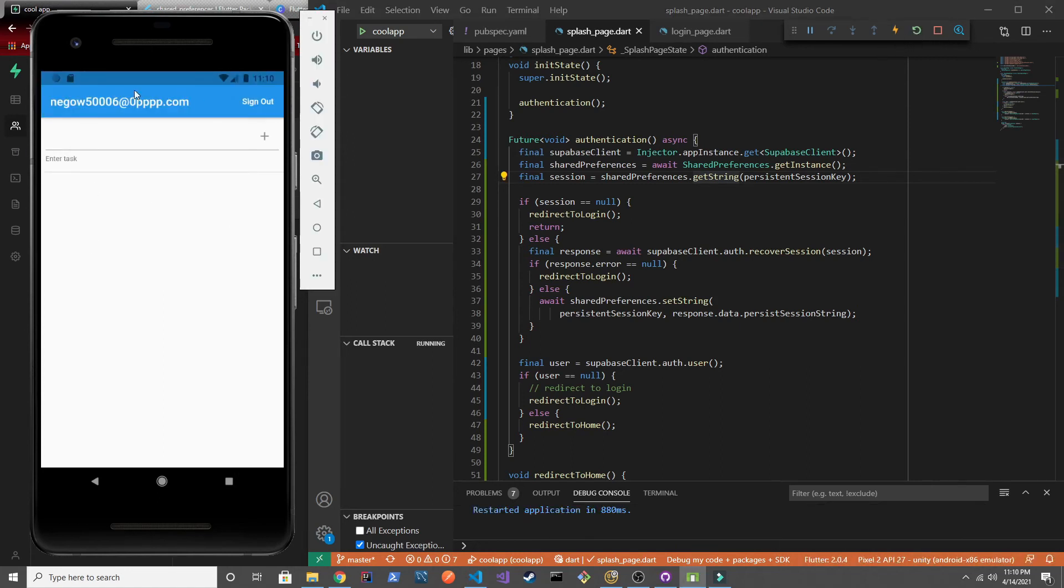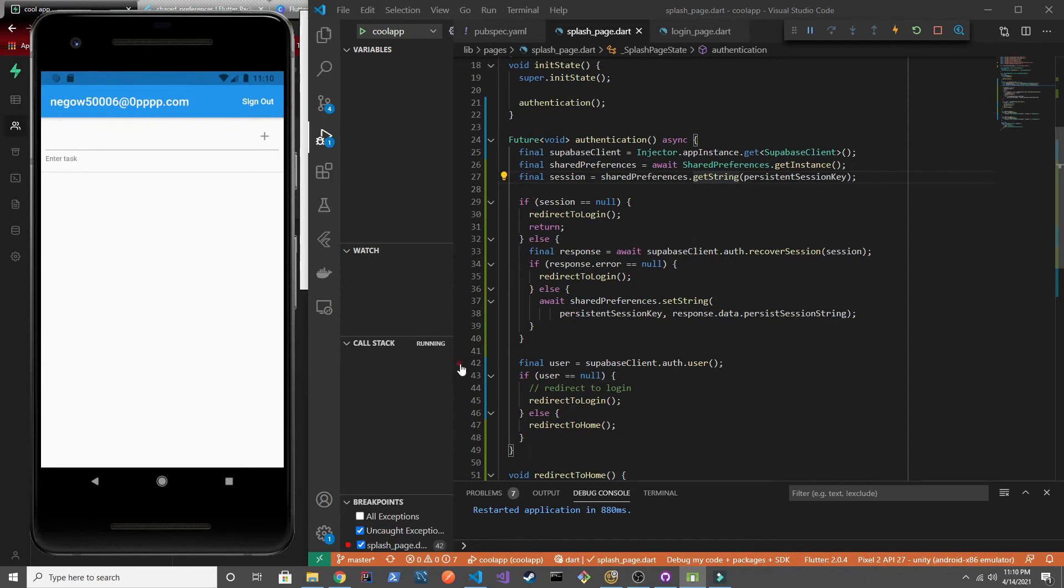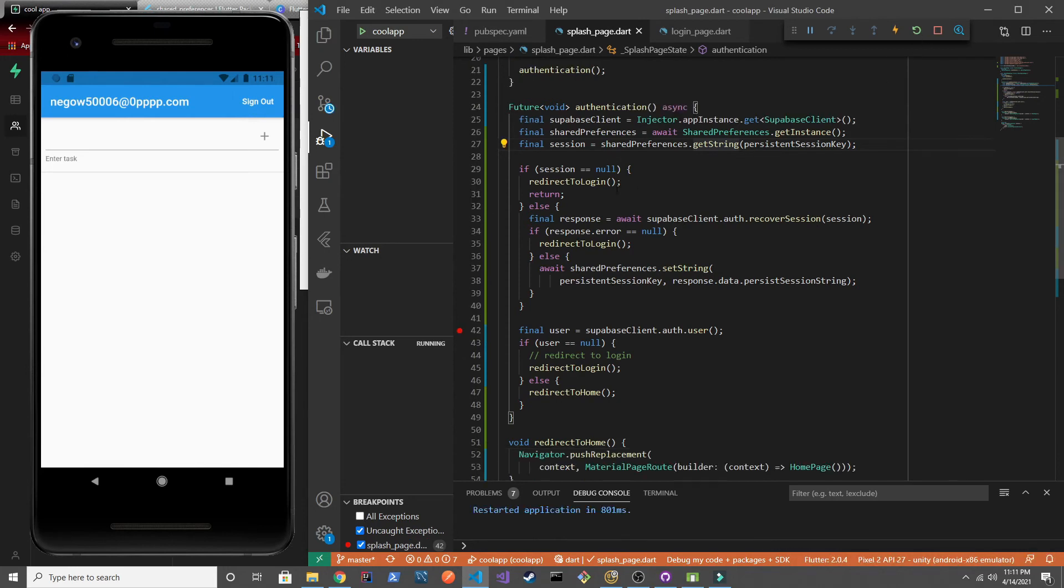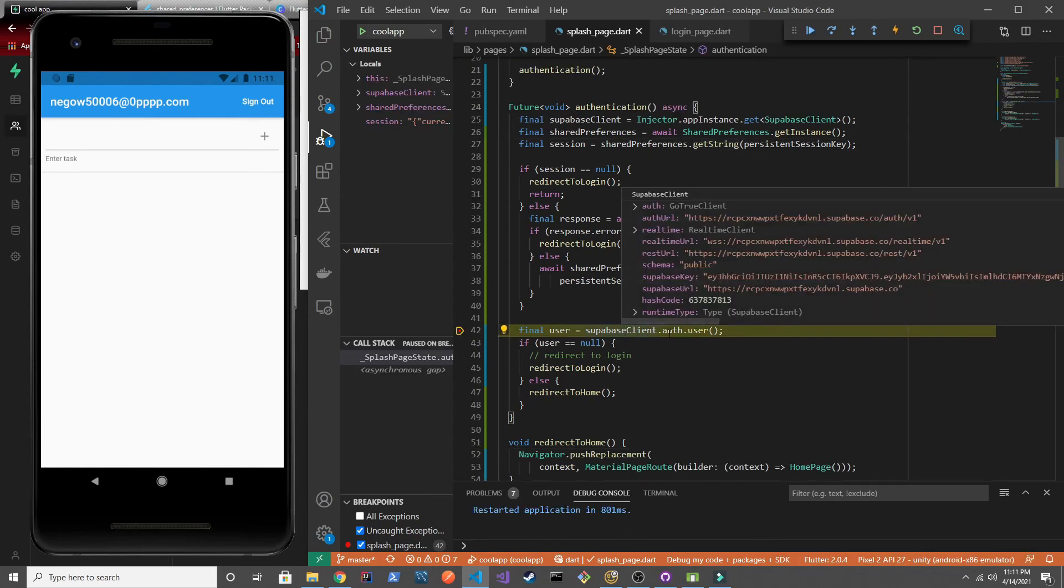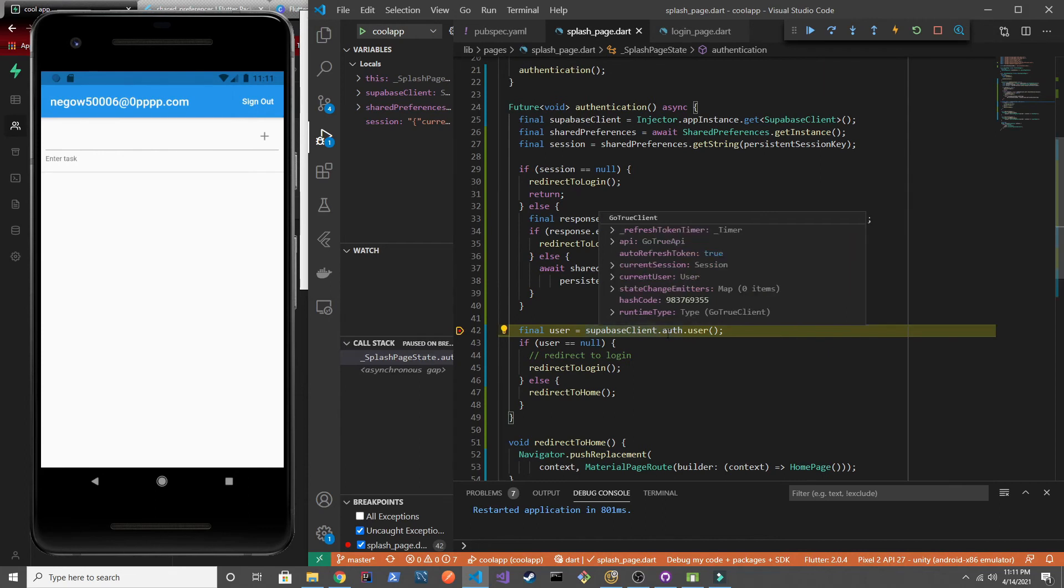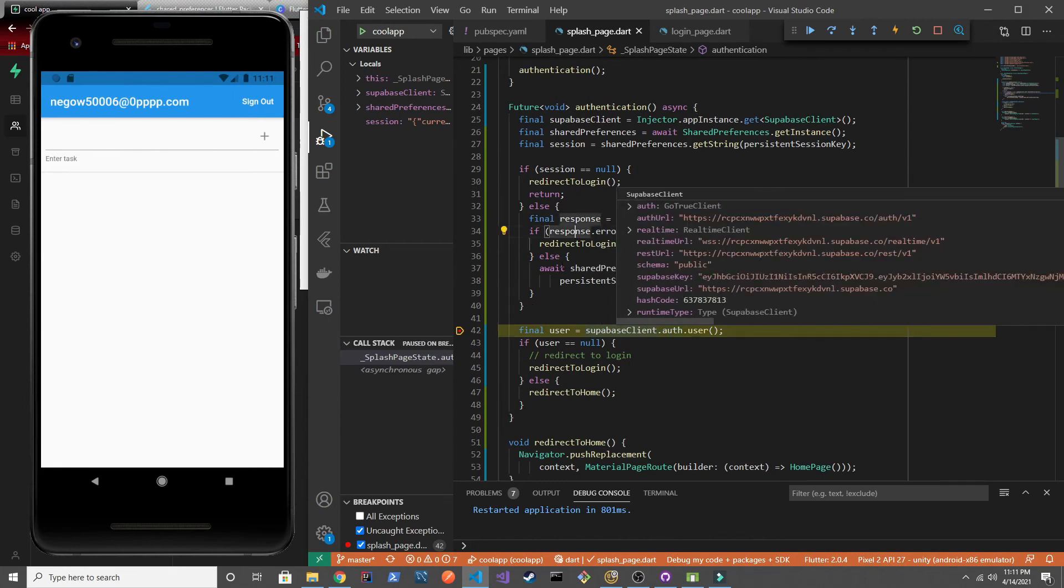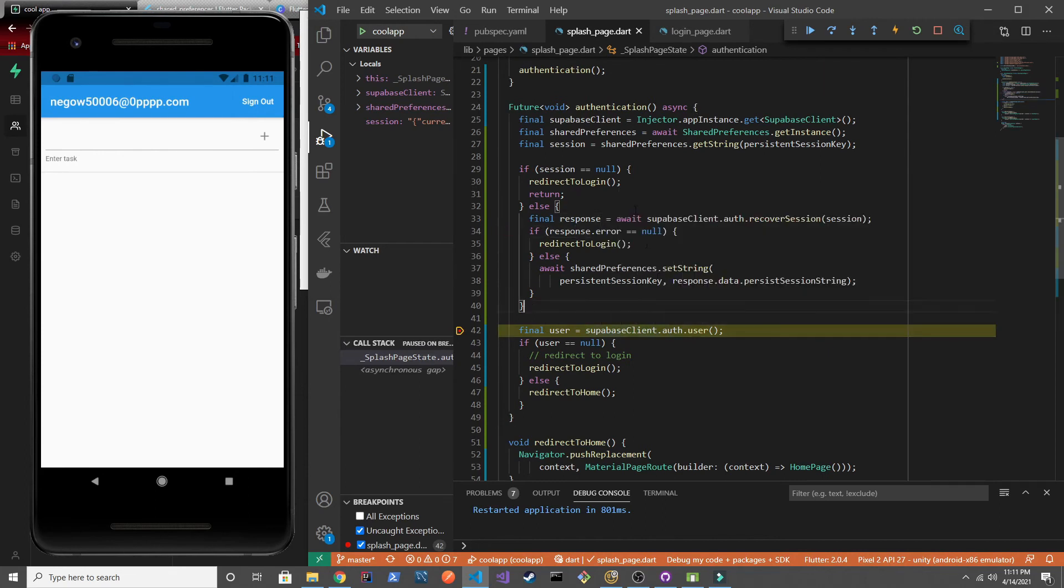There you go. We're still logged in. We're authenticated. I'll go ahead and throw a debugger here just to show you guys. And there you guys go. We've got the user. We're authenticated. And every time we do that.